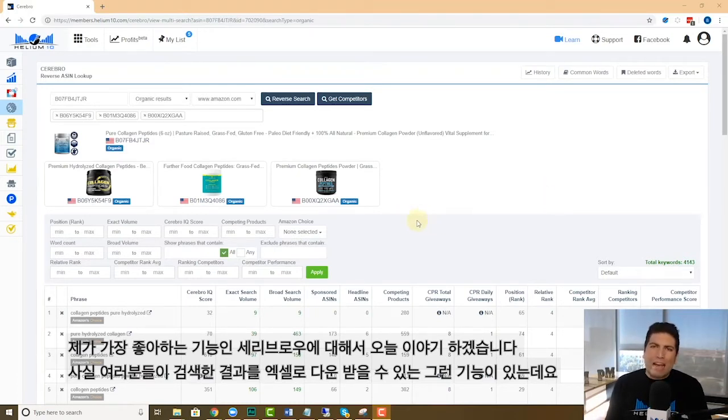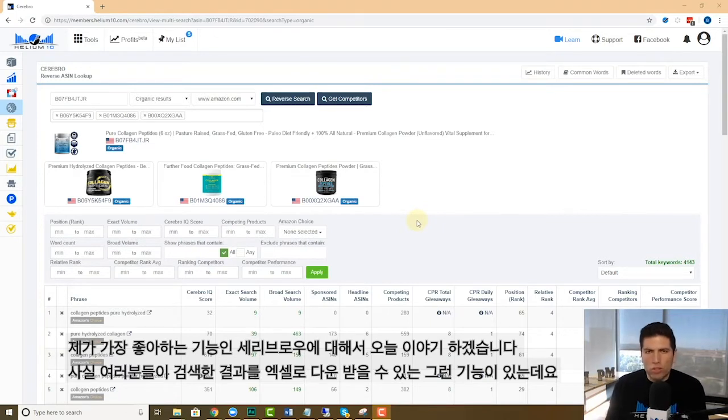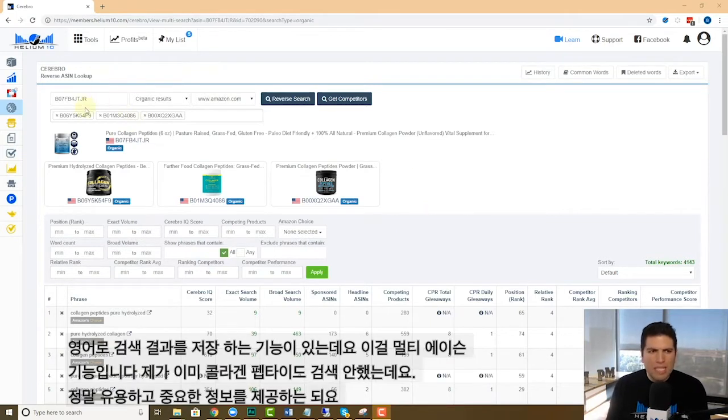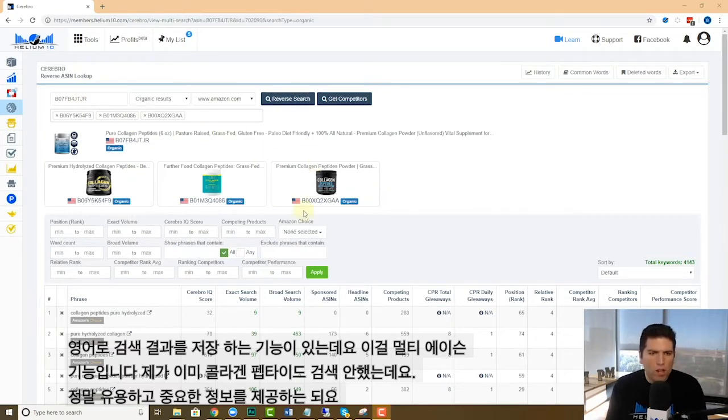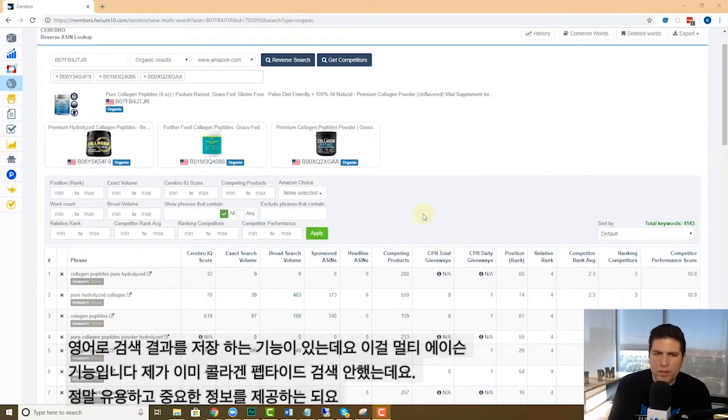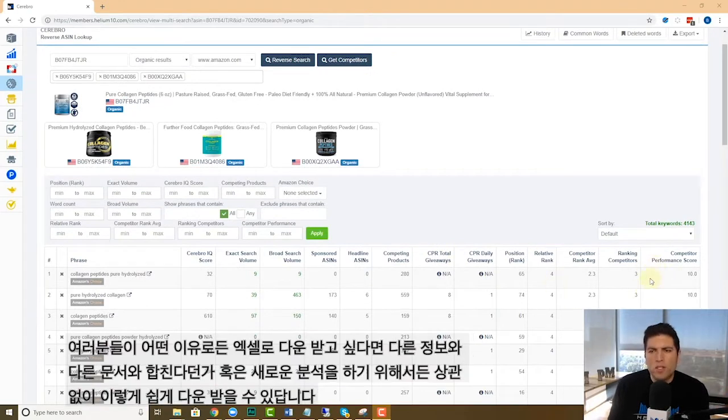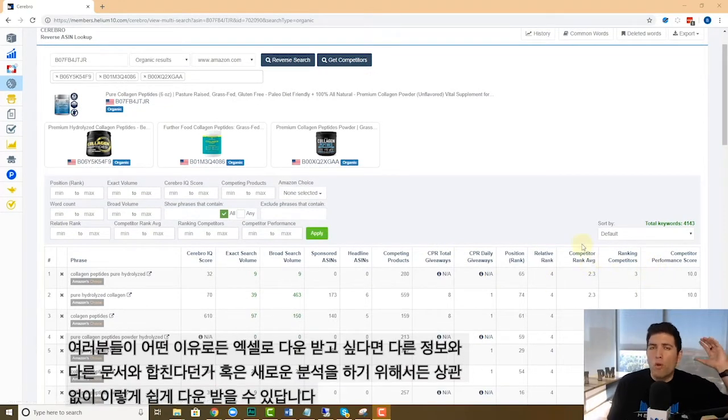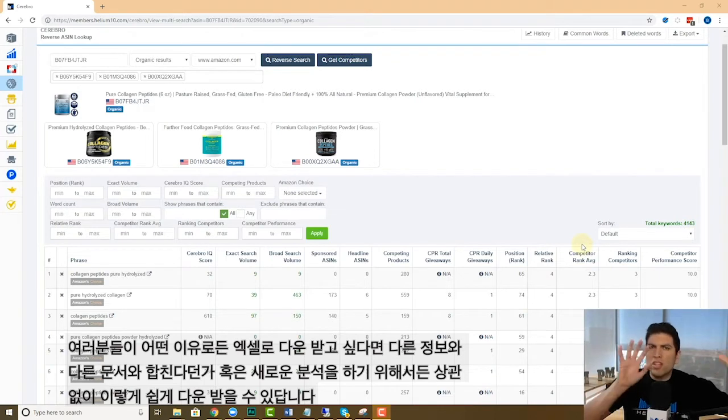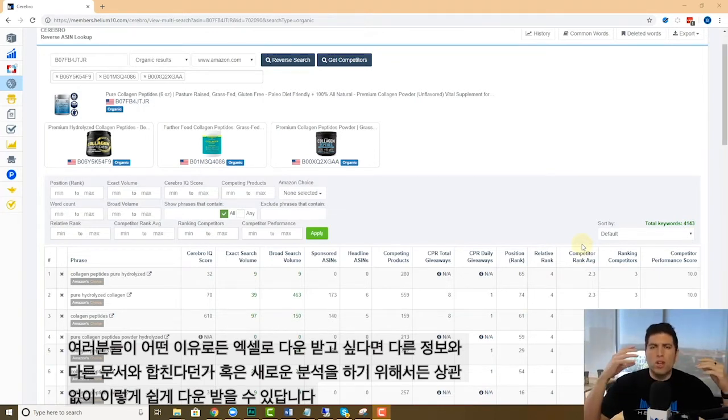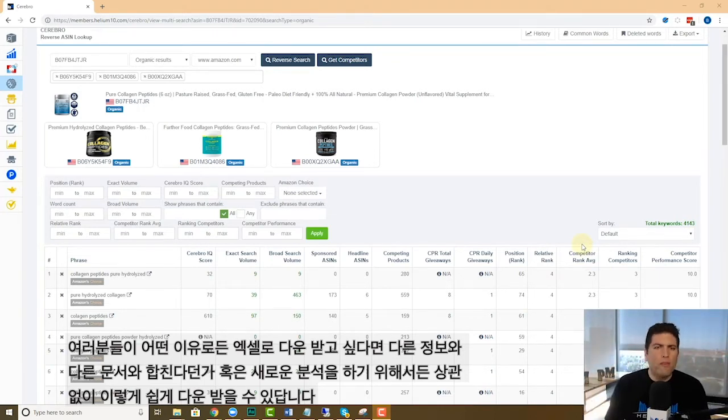There's a function in here that allows you to actually download your results to Excel. You've before been able to download one result, but now you can download these multi-ASIN searches. Like here's one of them for collagen peptides I did right here. And of course this gives me so much valuable information right here, but maybe for whatever reason you want to have it in Excel, to combine it with other lists or add your own little formulas or whatever.